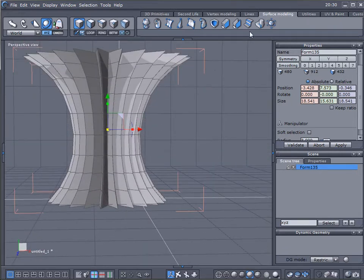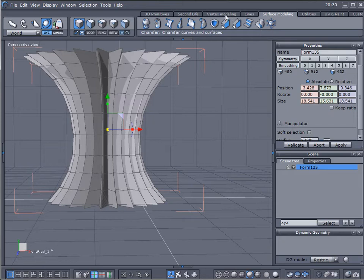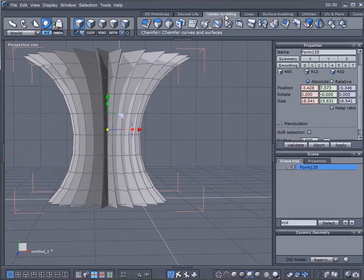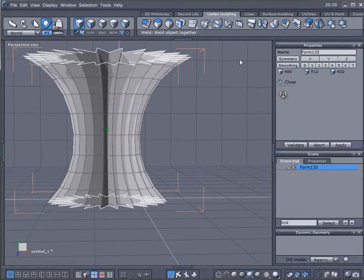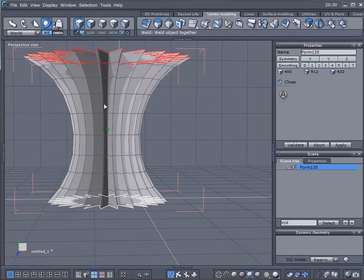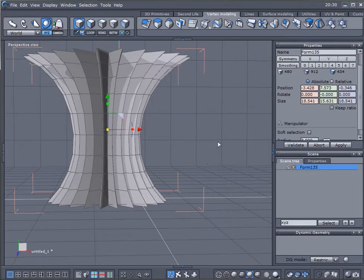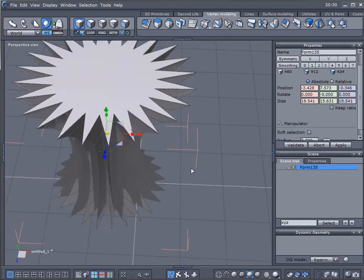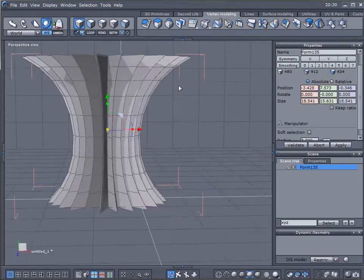We'll select object. We'll go to vertex modeling and we go to click on close. We have these white outlines now appearing. So go top and bottom, select, press enter and there you go. We'll close those openings.